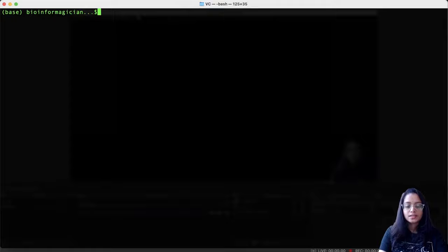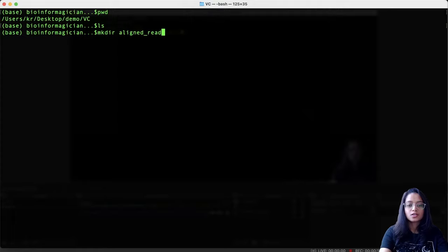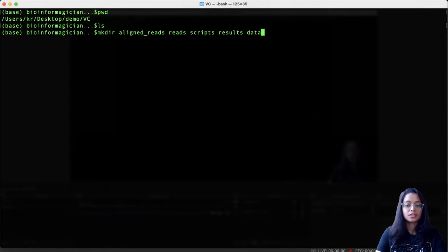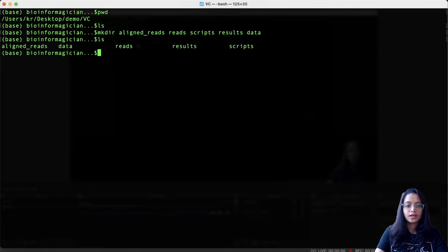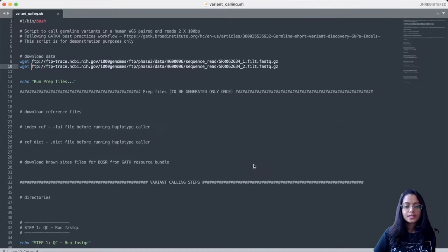Before we start writing the script, let us set up our directory by creating some folders. This is my project working directory, and it is empty right now. I am going to create folders to hold aligned reads, reads, scripts, results, and intermediate data files generated during the pipeline. Now we have five folders, and we will soon populate these with the relevant data.